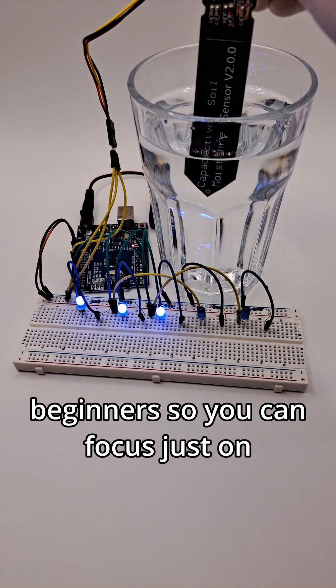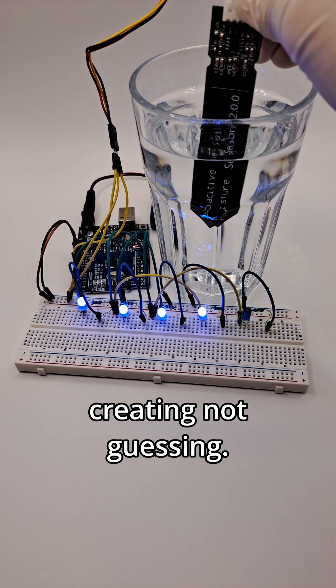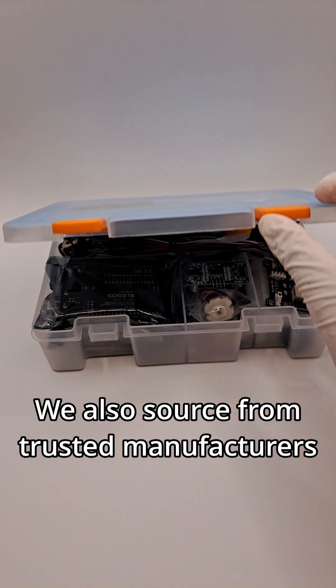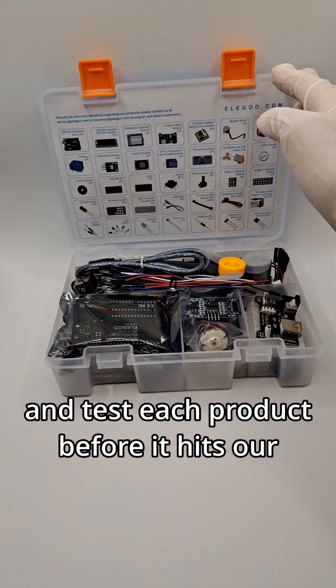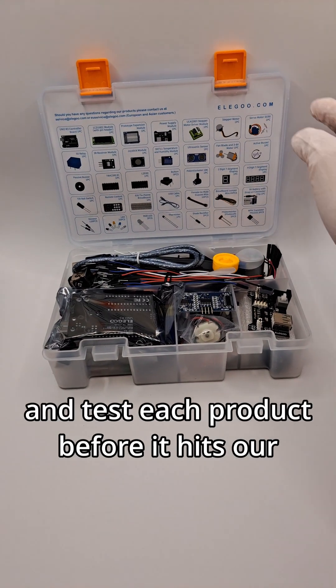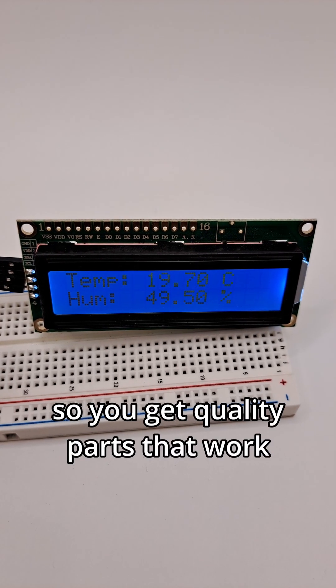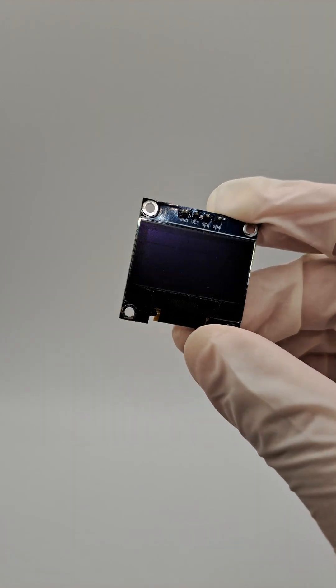so you can focus just on creating, not guessing. We also source from trusted manufacturers and test each product before it hits our catalog, so you get quality parts that work without overpaying.